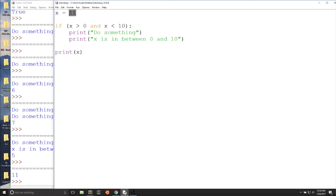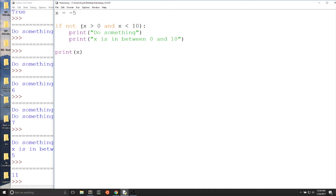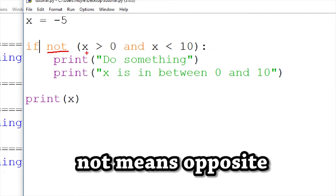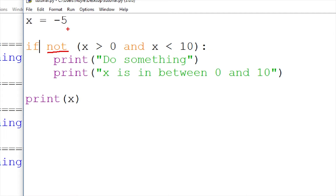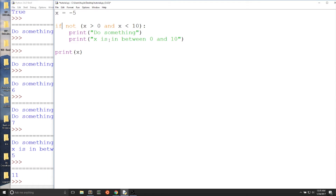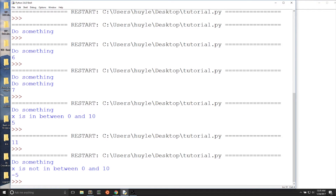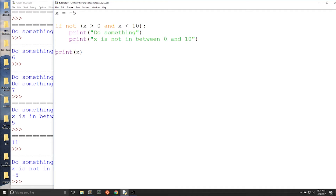Now let's say we wanted x to be outside of 0 and 10. We can use the not operator. The not operator is exactly what it means in English — not this condition, do the opposite. So I'm checking x is equal to negative 5, making sure that it is not greater than 0 and not less than 10. Is x not in between 0 and 10? Yes, negative 5 is not in between 0 and 10, so the condition runs because of the not. By adding a simple not, we can read the condition as it would in English.